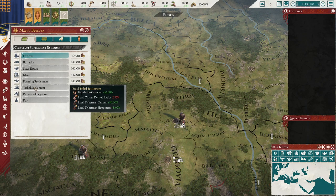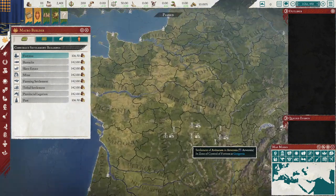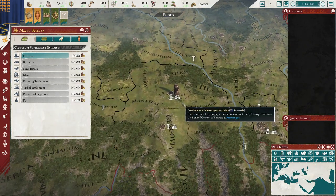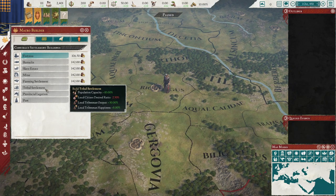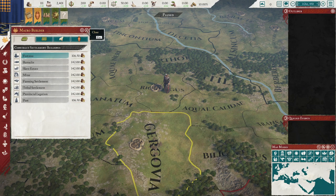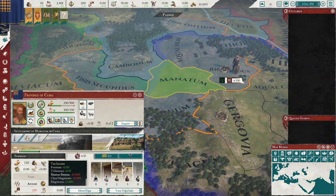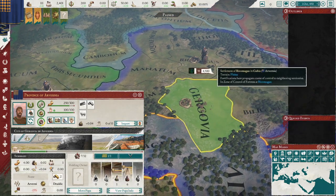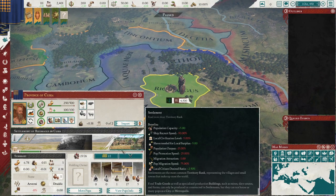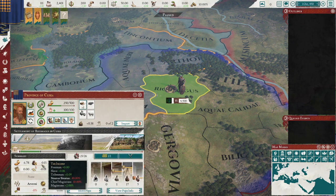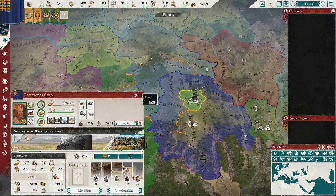Tribes are much easier to maintain an economy than a civilized nation. You're going to have less citizens and less population, so you're going to be producing less income overall. But you don't have legions and you're not going to have as many forts to defend, so it's a trade-off. Tribal settlement gives you plus 30% output from your population. If we click on a population here, right now there's almost no income from these settlements, but here's a good one — 13% tax income. Adding a tribal settlement here would give 30% more of that.